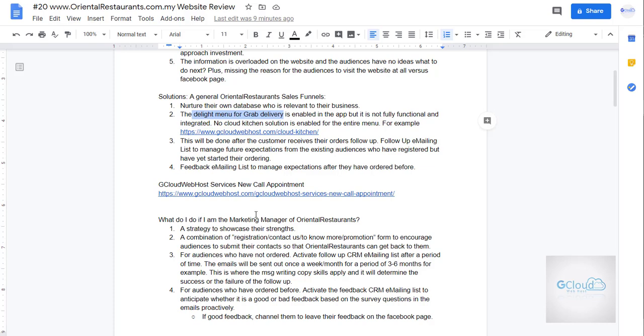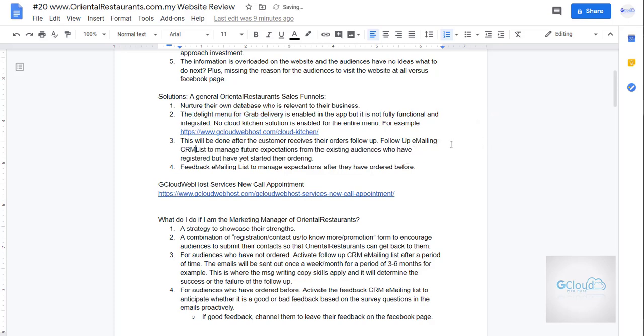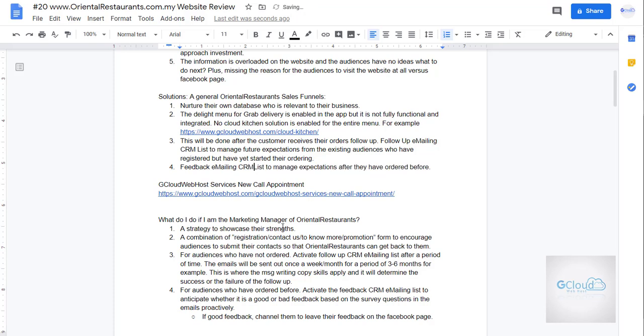They can use a CRM system, emailing a CRM list to manage future expectation. So emailing a CRM list to manage expectations after they have ordered before.